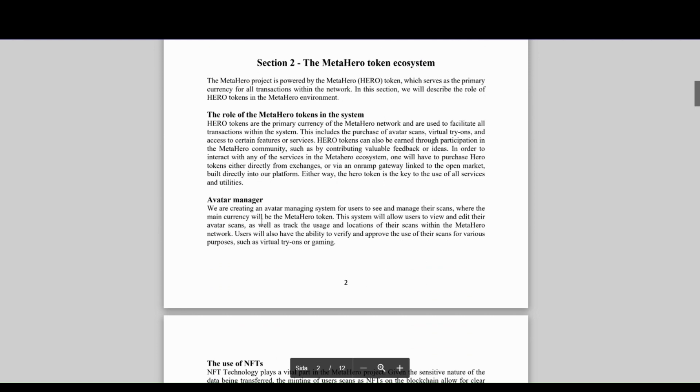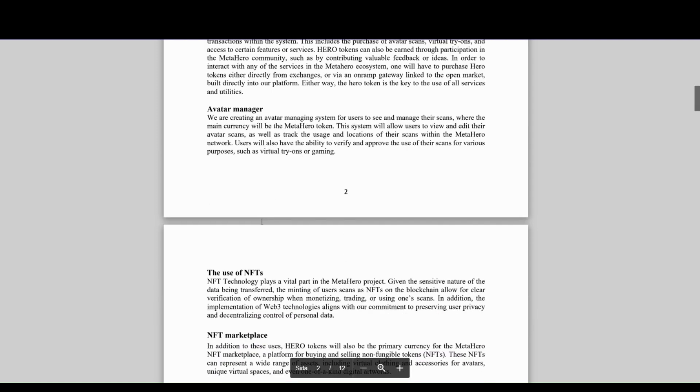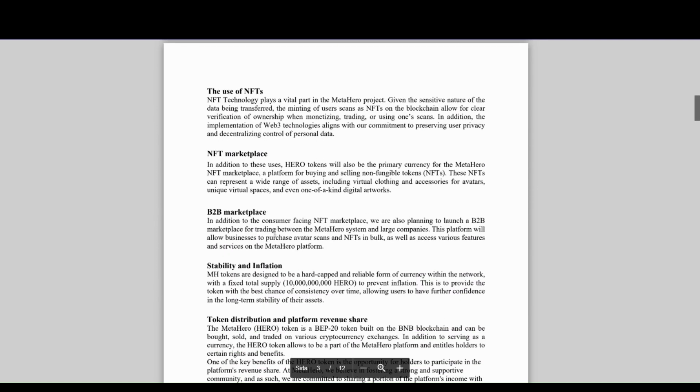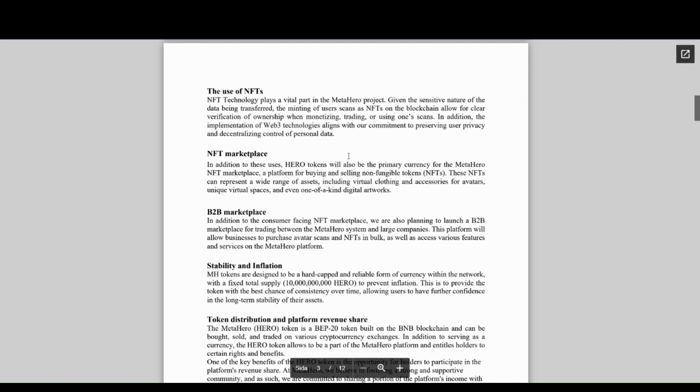3D scanner that can render highly quality 3D scans of yourself that you can use anywhere - in video games, fashion, NFT scans where you get accurate measures tailored to you. There's an NFT marketplace, B2B marketplace. This covers the tokenomics part of the MetaHero token, which is built